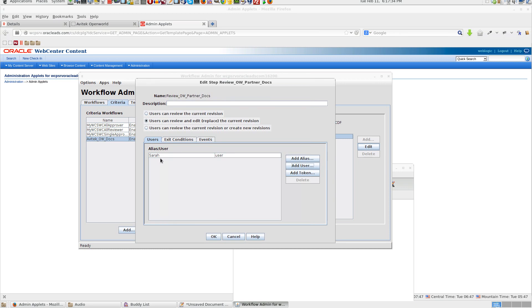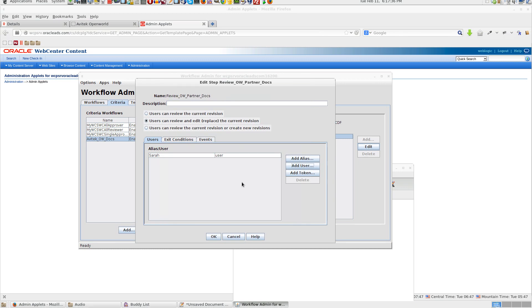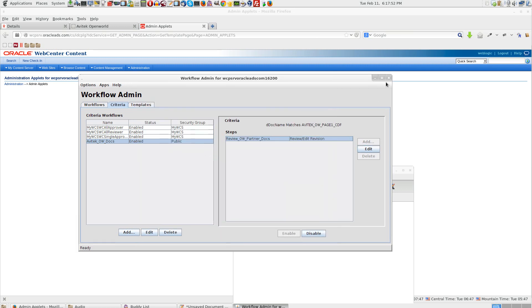Right now we have Sarah here. Basically what it means is whenever there is a change in content presenter, it comes to workflow. And the user who is assigned to that particular workflow can review and approve. Only then it becomes live. So now we have workflow in place.